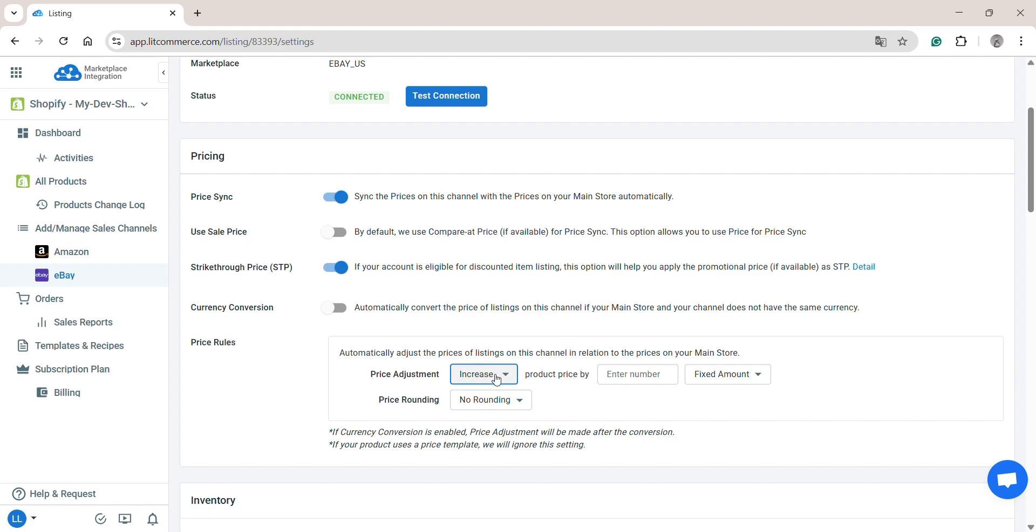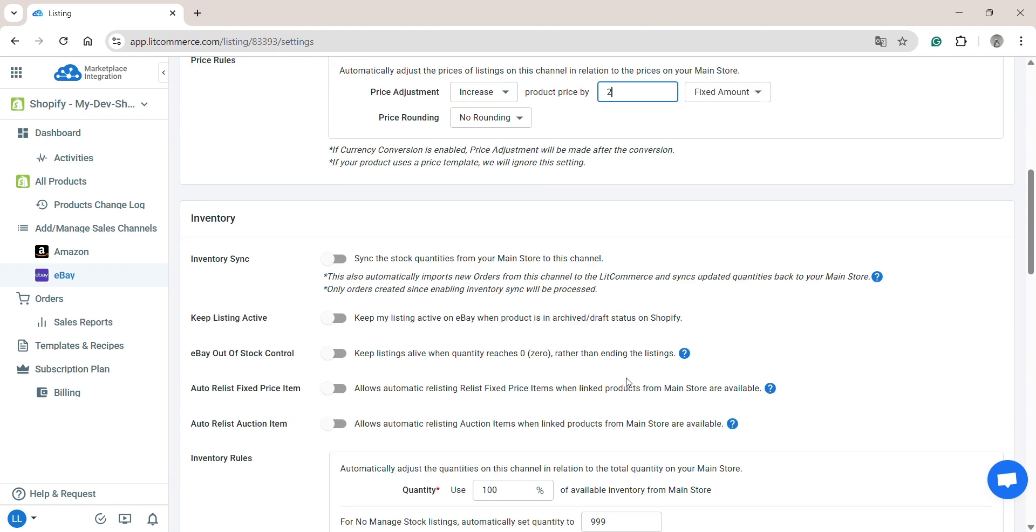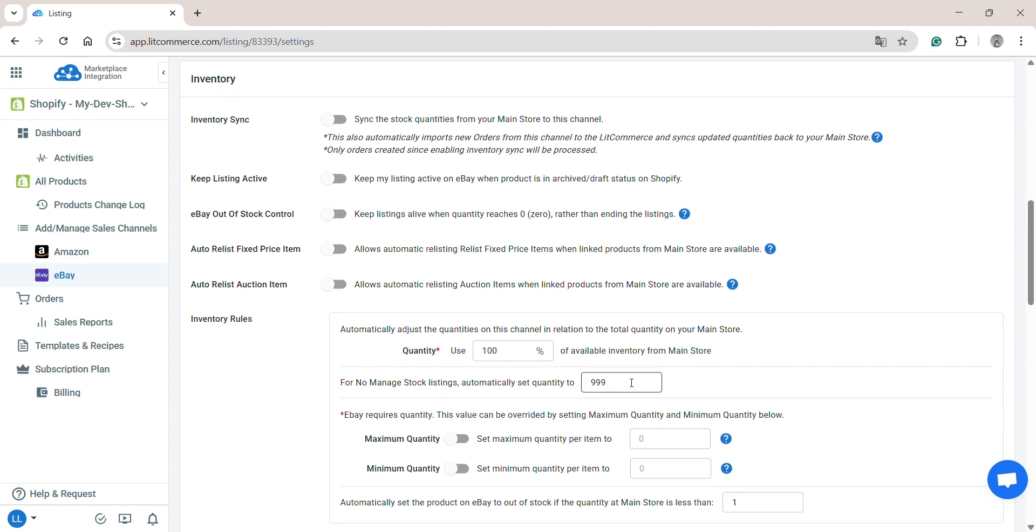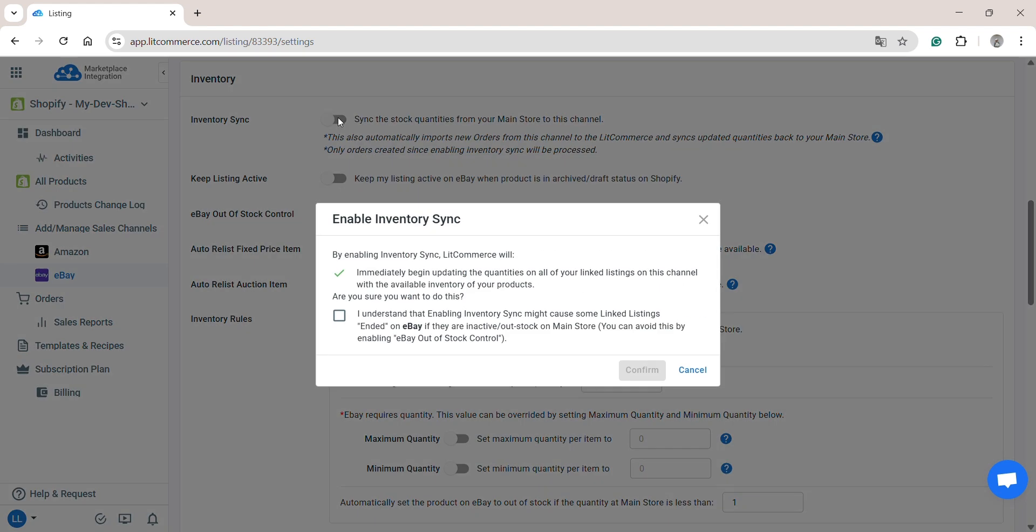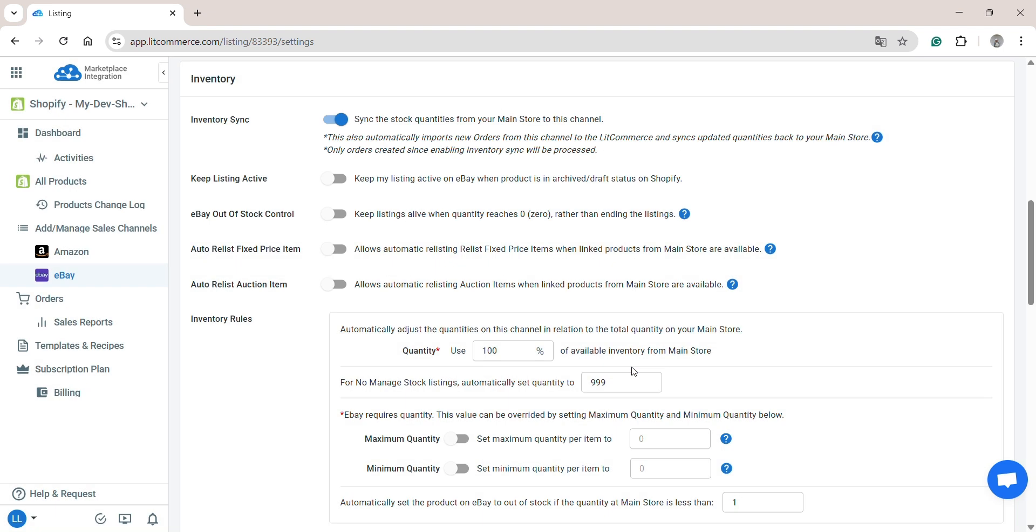Additionally, you can increase or decrease the price of all synced listings on your eBay store by using price rules. Now, let's scroll down to the Inventory section. Similarly to Price Sync, Inventory Sync will update the stock quantity on your eBay store to match the available quantity on your Shopify store. You also have some different options such as keep listing active or eBay out of stock control. This helps keep your listings alive when your stock quantity reaches zero rather than ending the listings.